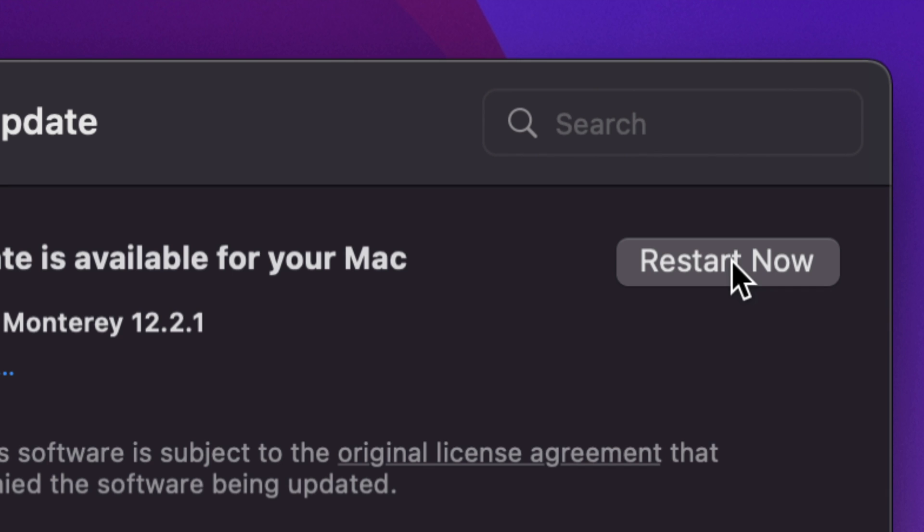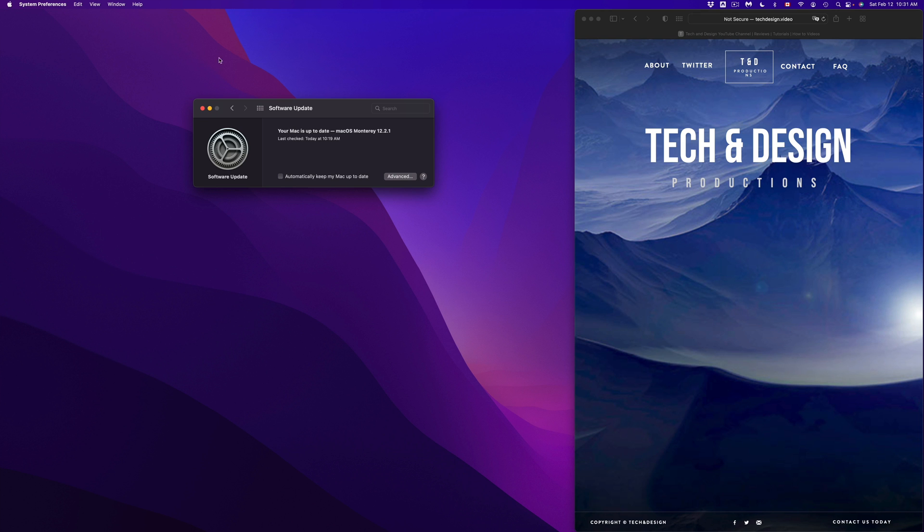Alright, so once you see the Apple logo and the loading bar, again it's just going to restart. We're just going to see that everything loads back in as normal.